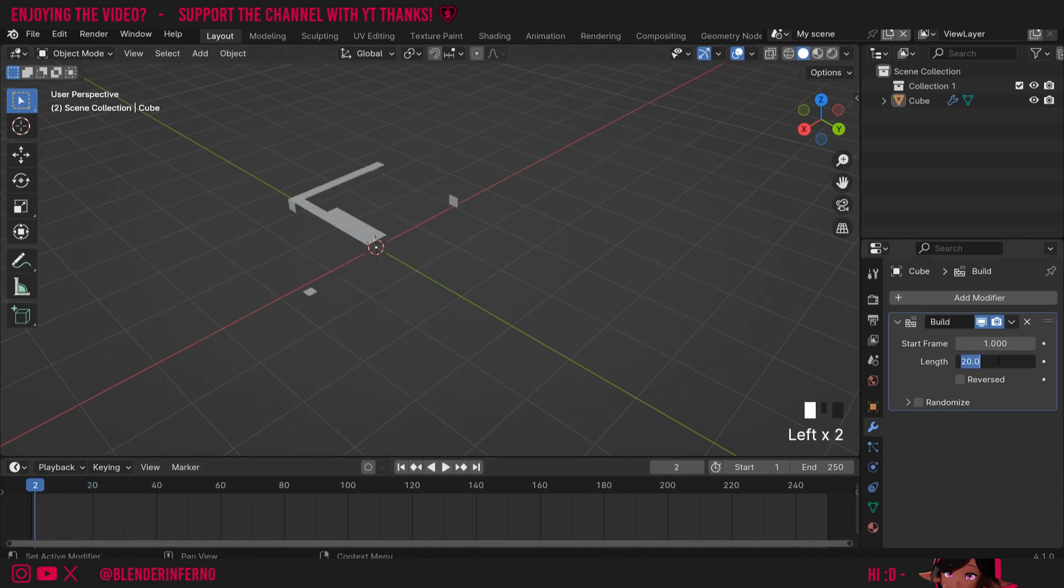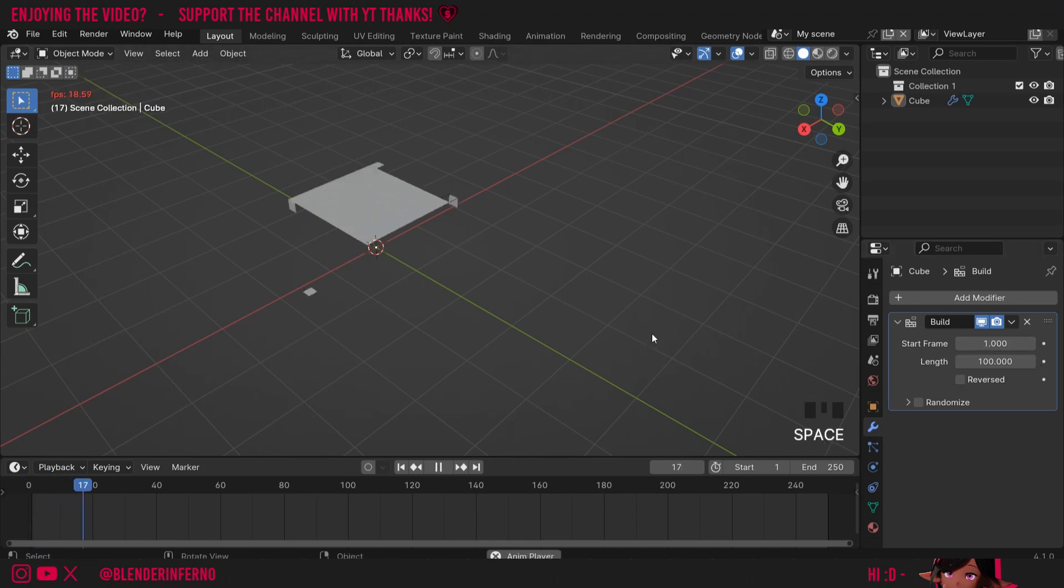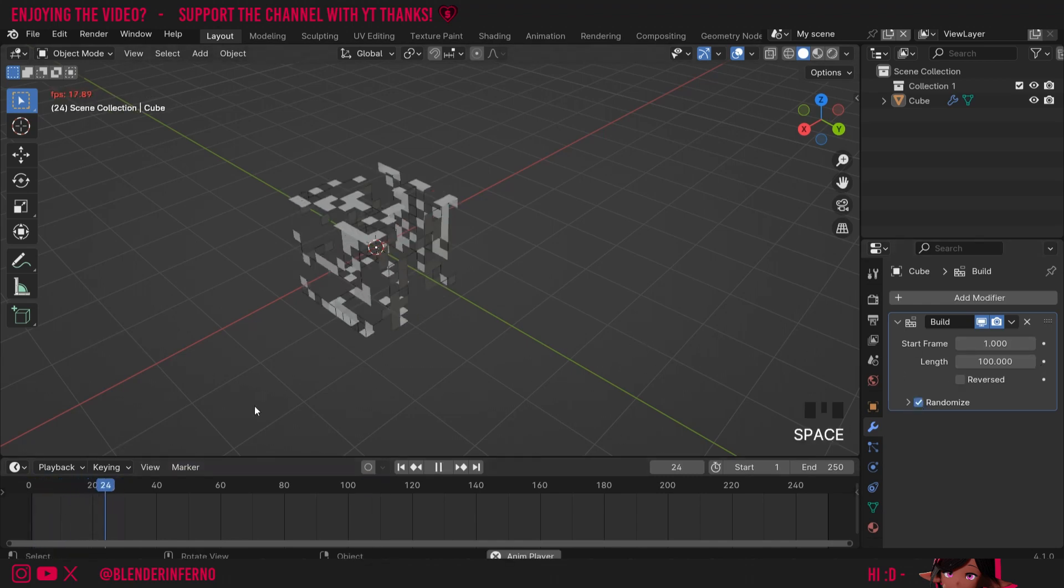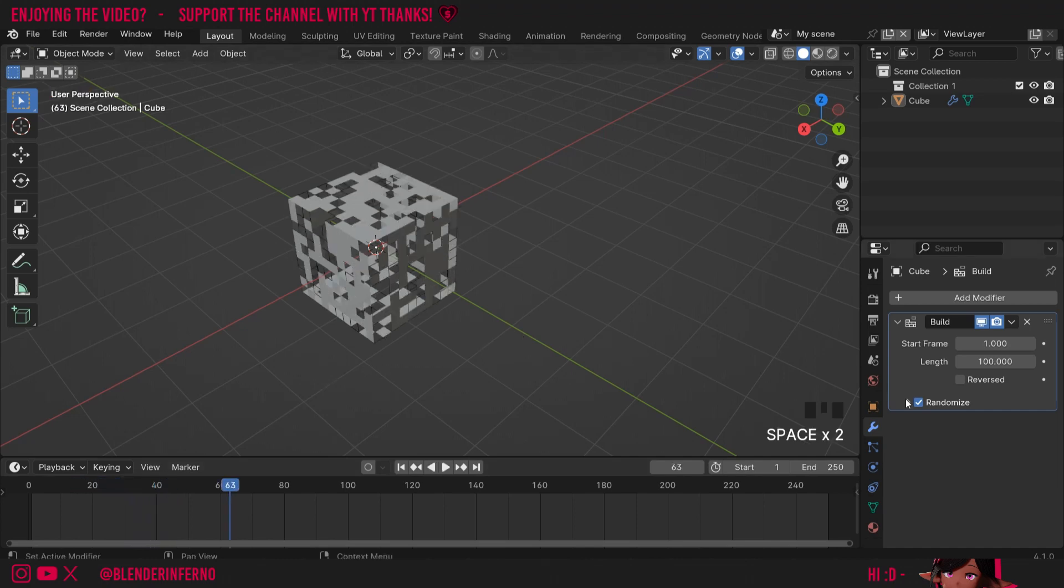So this randomize can be a really cool tool. Since we've got more geometry, I'll try a different length like 100, and then when I put on randomize it's going to happen randomly like that.